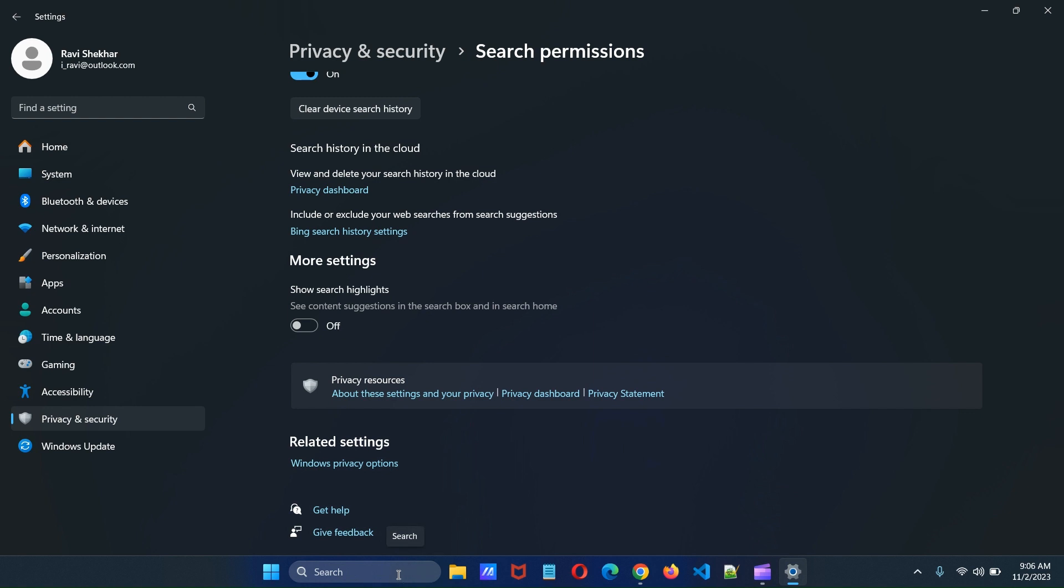Now you will find that the search suggestion or search highlight icon has disappeared from the search box.